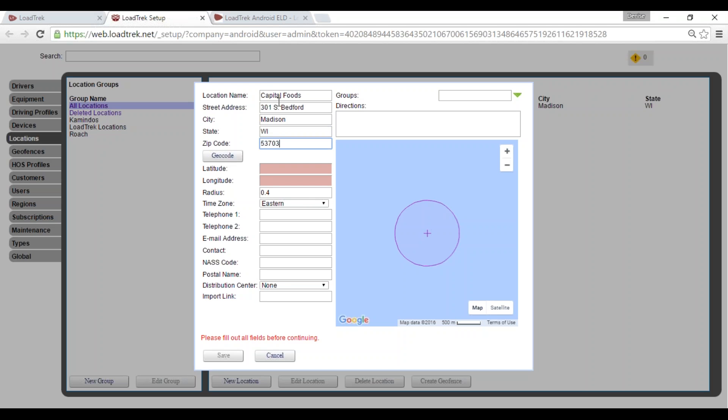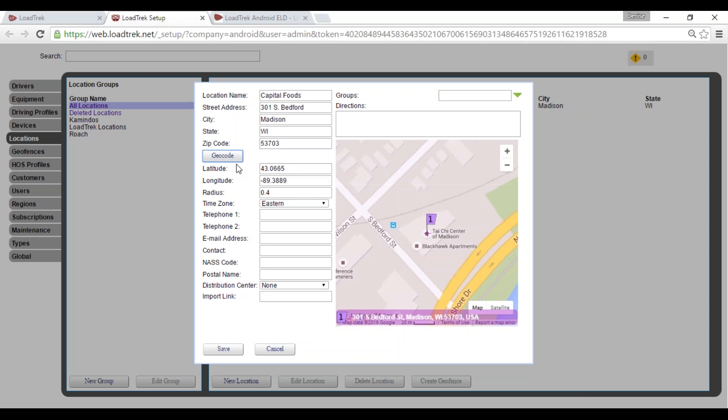Once we've entered our valid address, we'll select the geocode button. That'll auto-populate our latitude and longitude, and also that location here within the map.